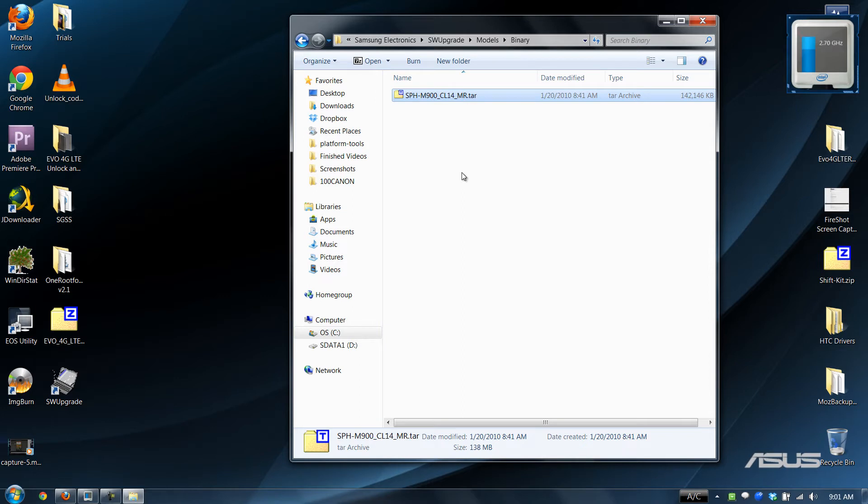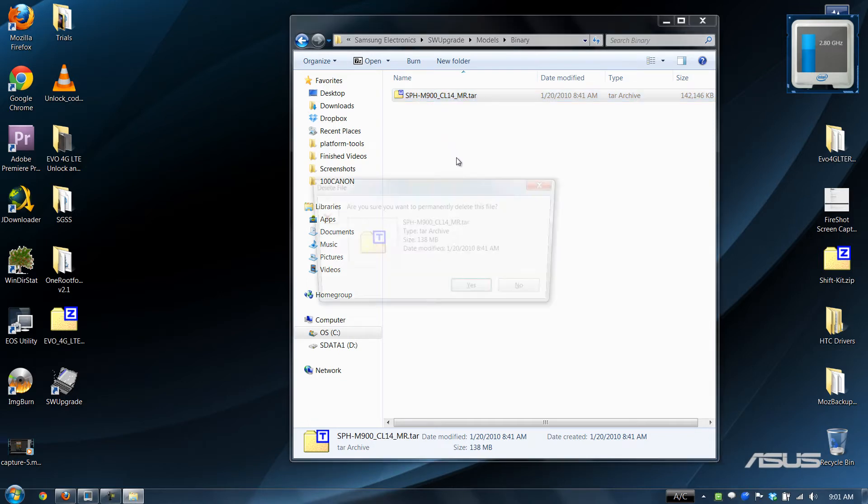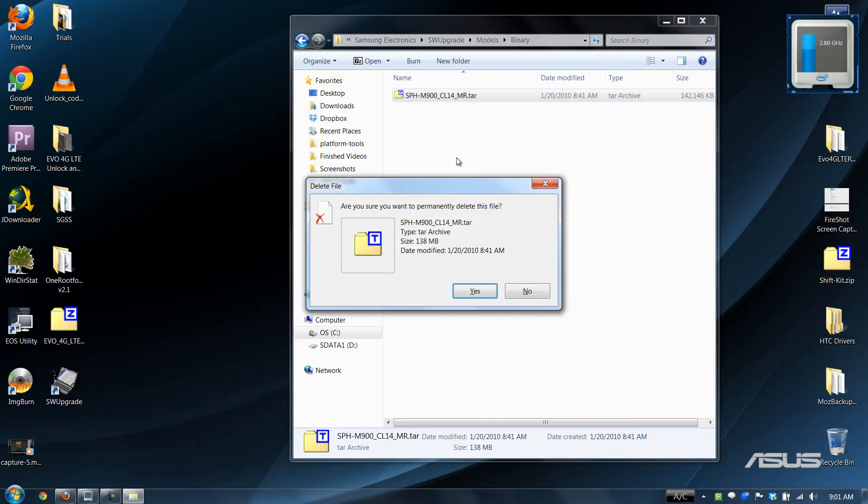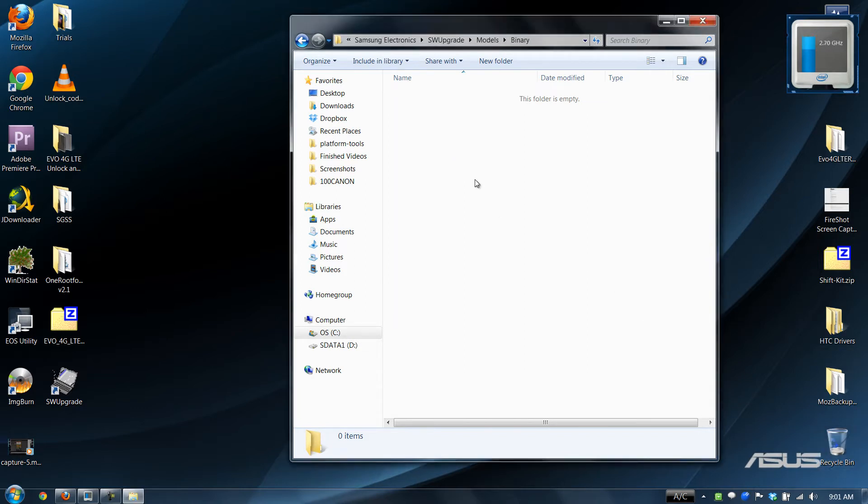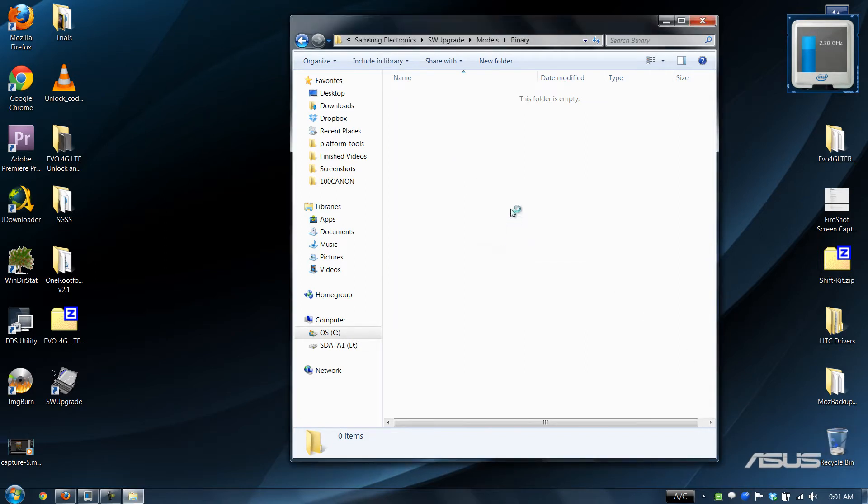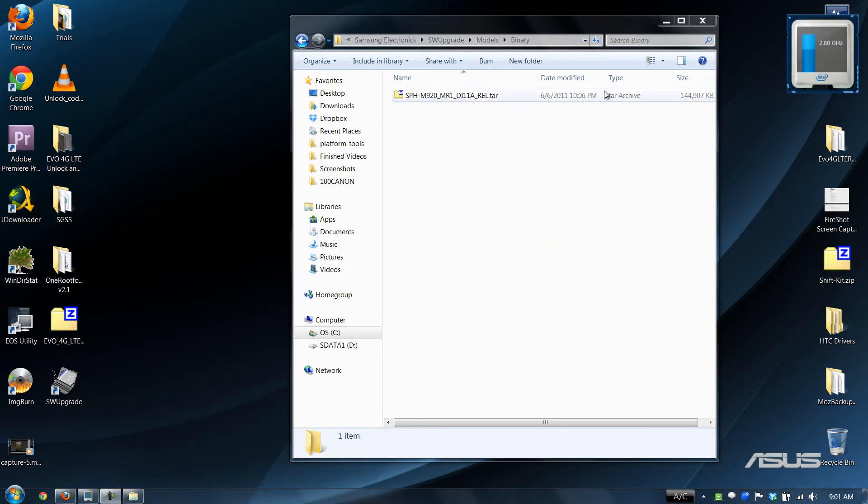that causes a lot of people to break phones right there. M900, we have an M920, so we need to delete this. Shift and delete permanently deletes it without sending it to recycle bin, and then paste. All right, so 144